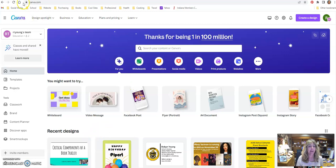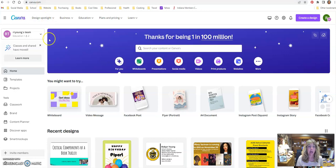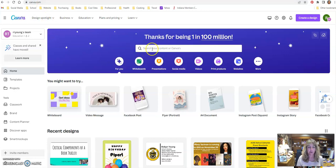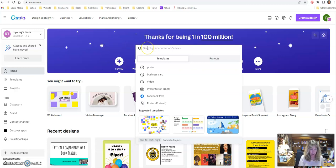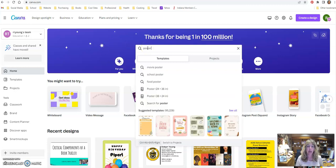I'm at a site called Canva at canva.com. I've also got a link on the library website so you should be able to use that. I'm going to click on the search bar and type in poster.